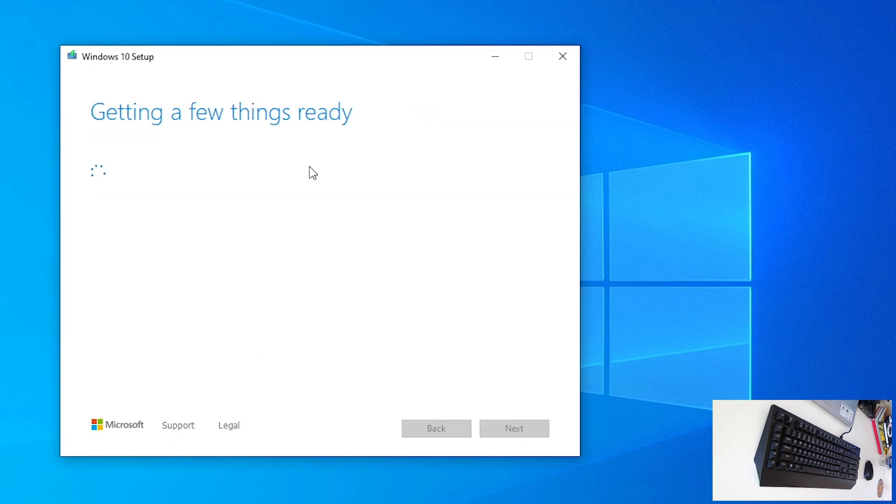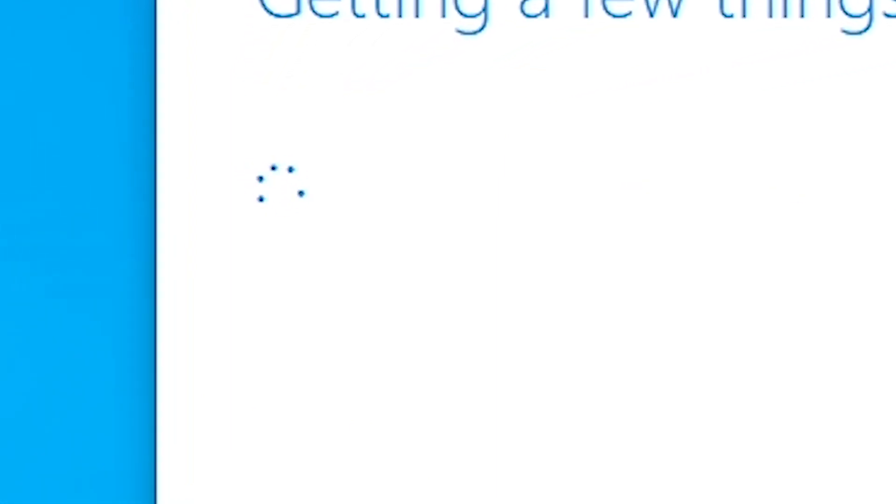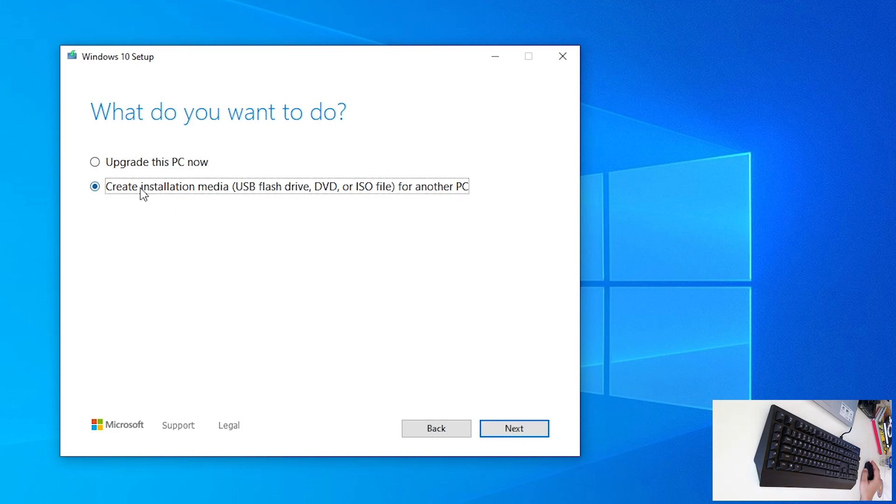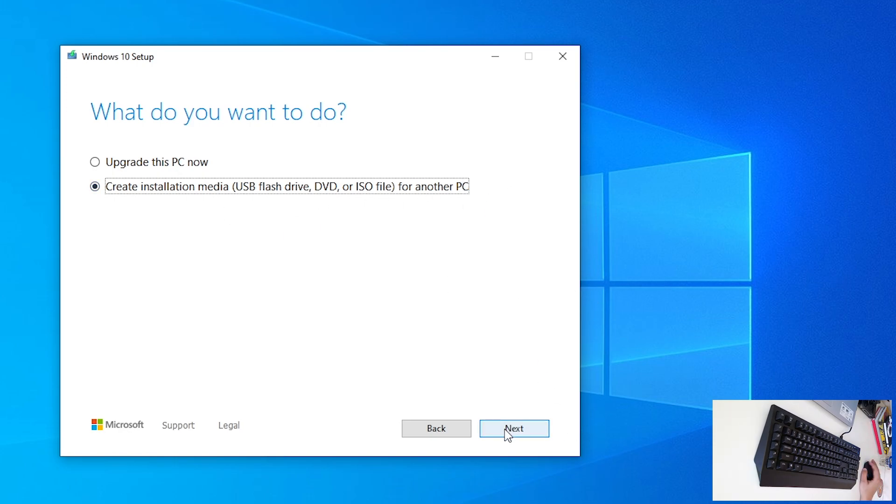Now, again, getting few things ready. Ok, now, in this window what we want to do? We want to create installation media, USB flash drive, DVD or ISO file for another PC. Click next.